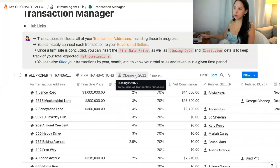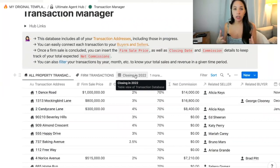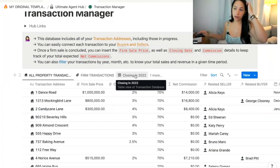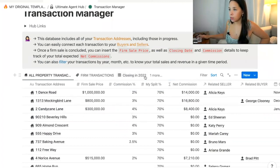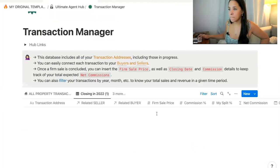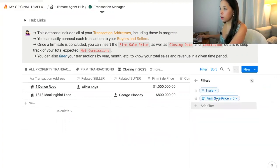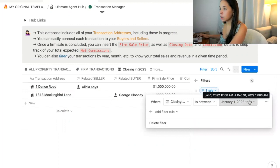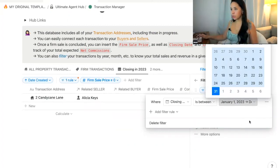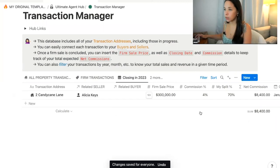One more thing. There's a filter for only the properties closing in a particular year, because usually when you're tracking your commission income goals, you're tracking those for a particular year or quarter. So let's say you're tracking for the year — I had already created one for 2022, but let's say I duplicate that and call it 'Closing in 2023'. We're going to filter for closing between January 1st, 2023 to December 31st, 2023. Now only those transactions closing in 2023 will appear in this view.